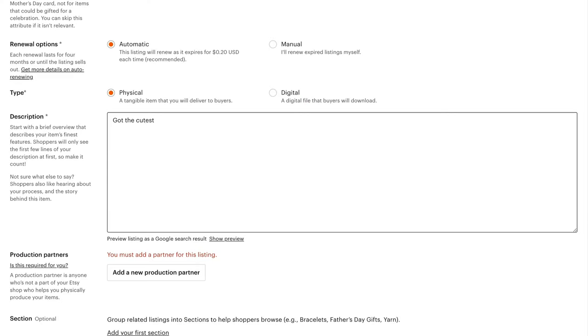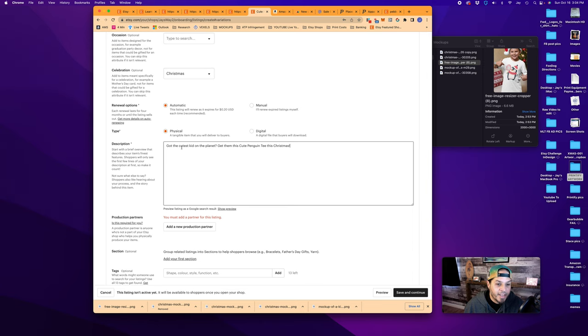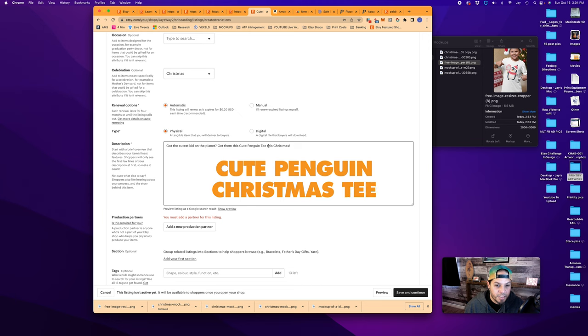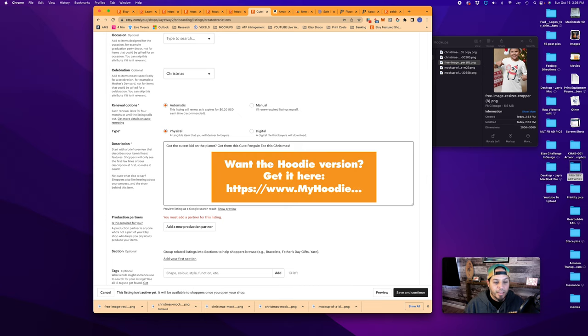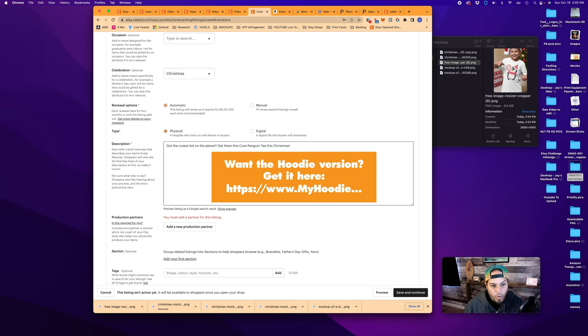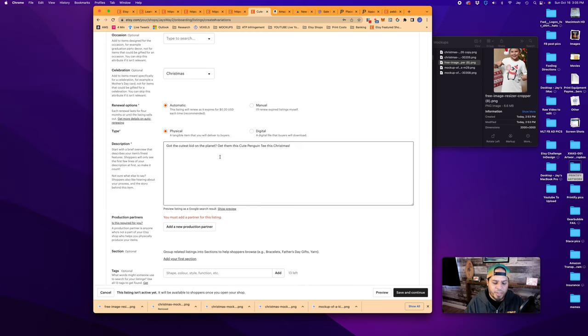This is an opportunity for you to say, hey, this is why you should buy this. So we could put something like, got the cutest kid on the planet, get them this cute penguin tee this Christmas. What we've done here, we've taken most of the major keywords, which is cute penguin Christmas tee and put in your description, but put it in a way that is a little more pragmatic. It draws the attention from the customer and it's a logical way for them to read the description about it. Under this, you can have process, story behind the item. Some people like to have a link to another item. If you sell the crewneck sweatshirt or some elements of the size chart or different things, anything you want to use to connect with the customer.